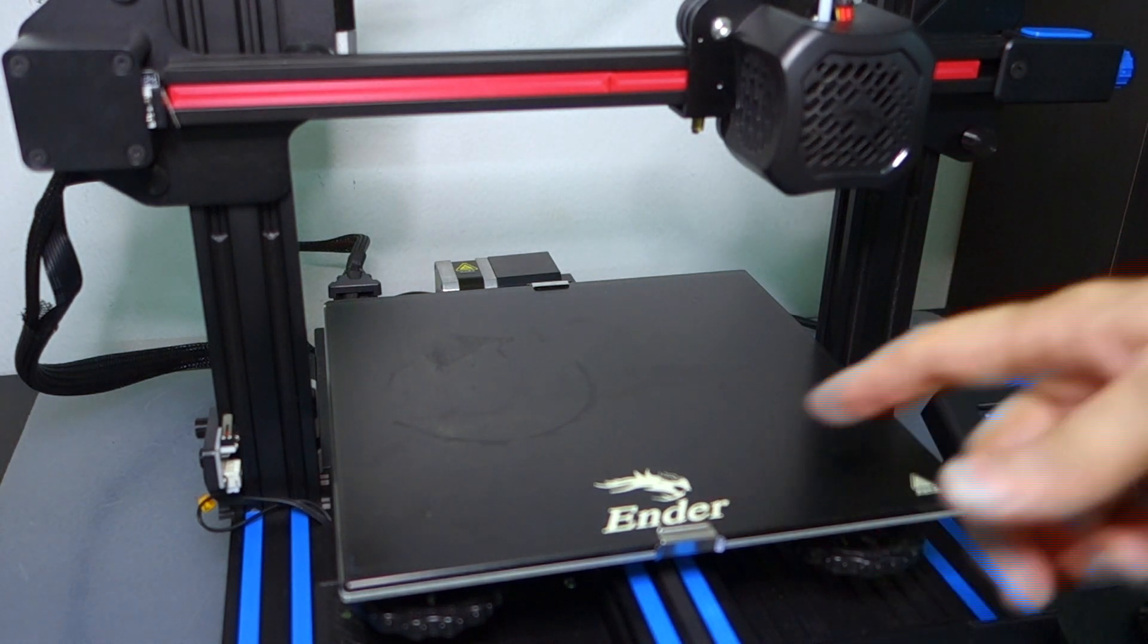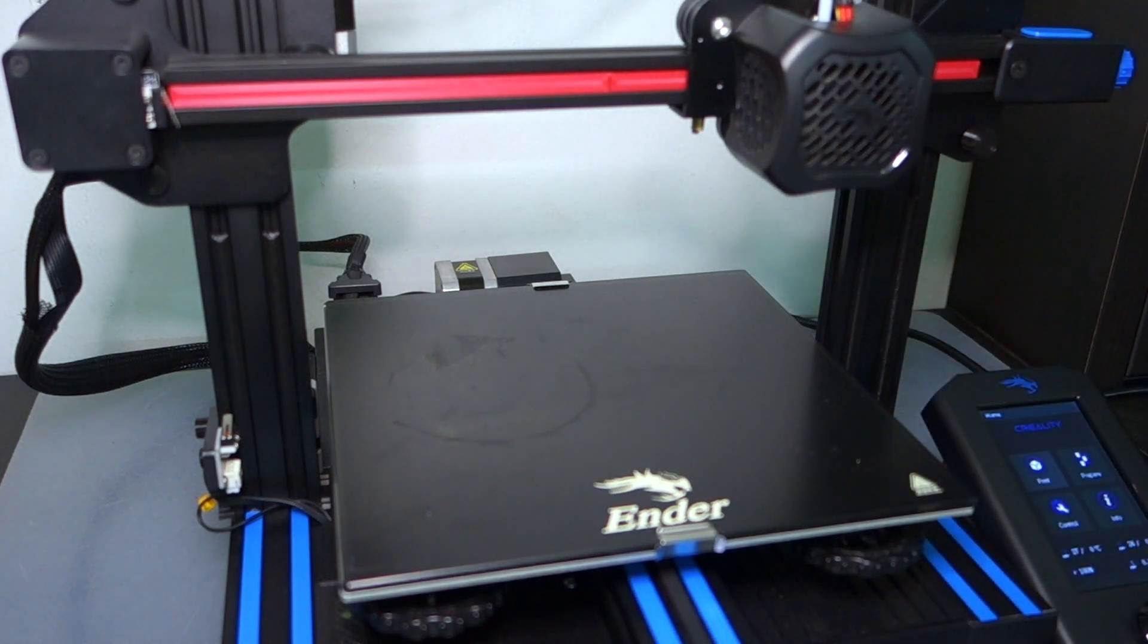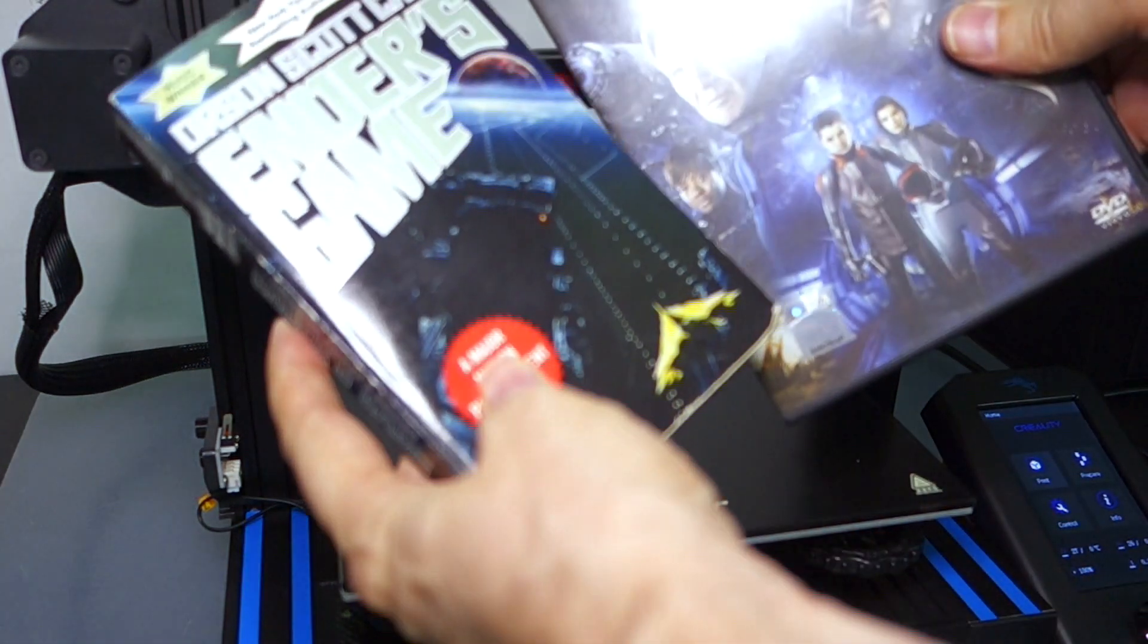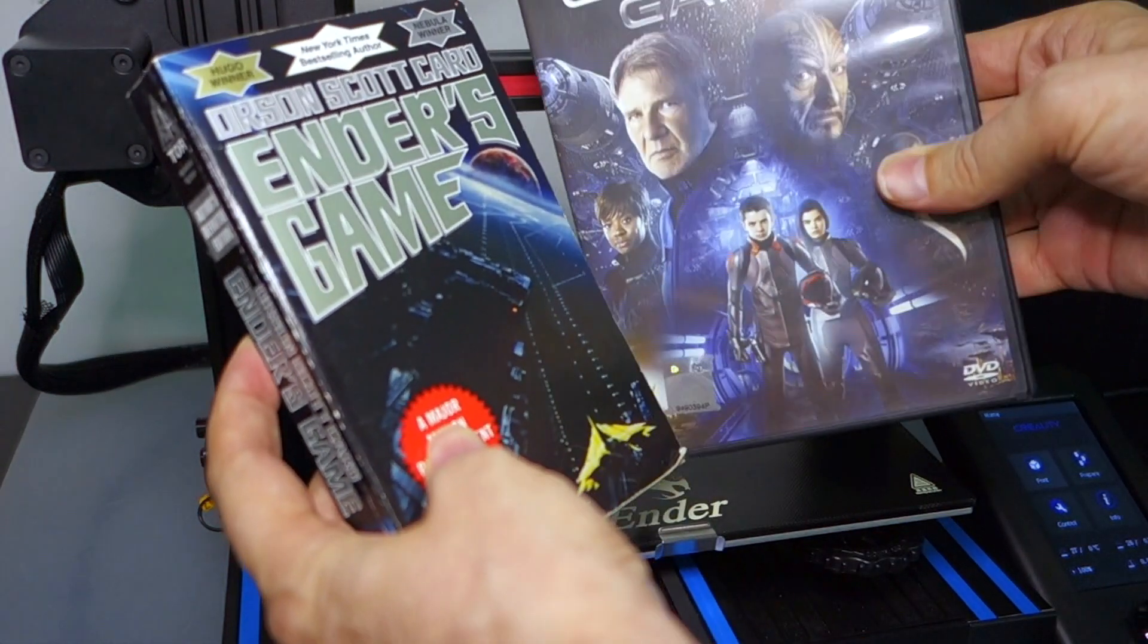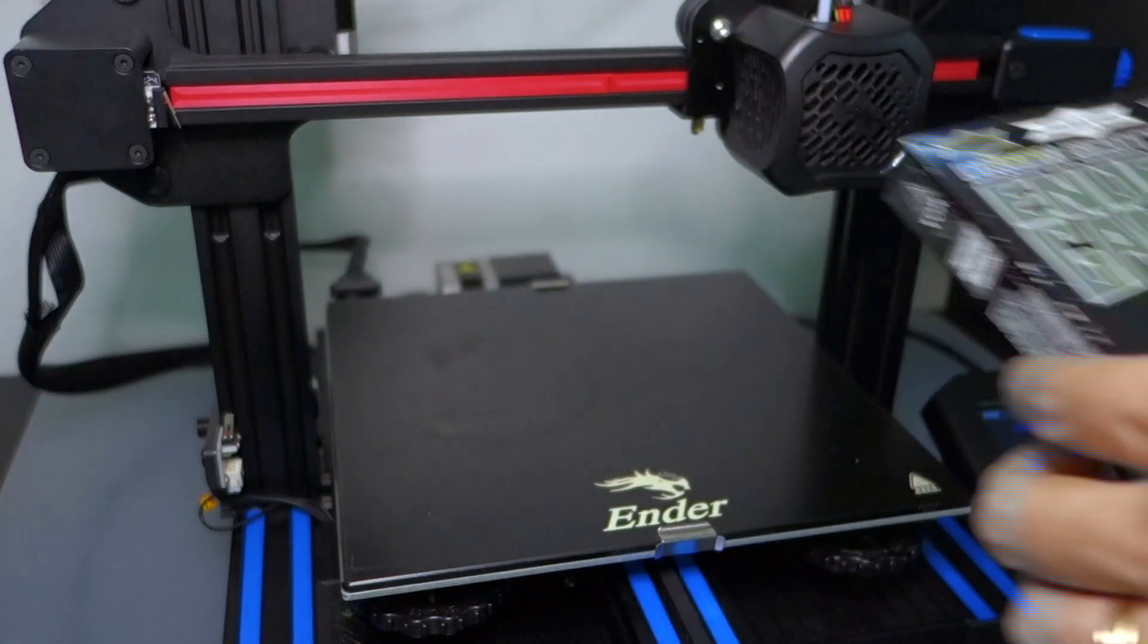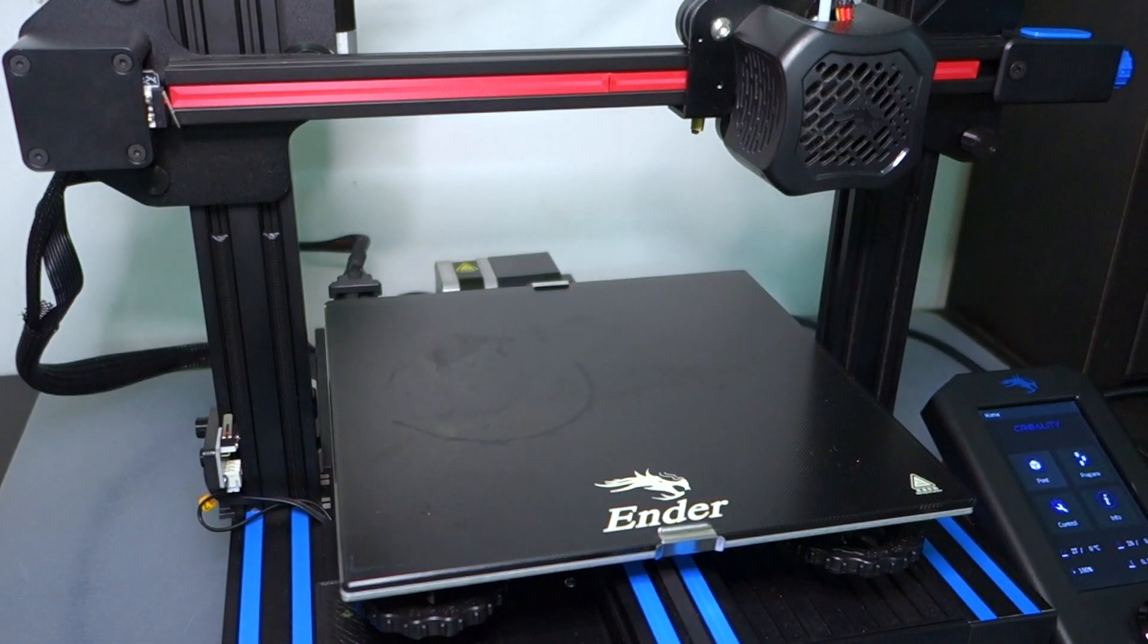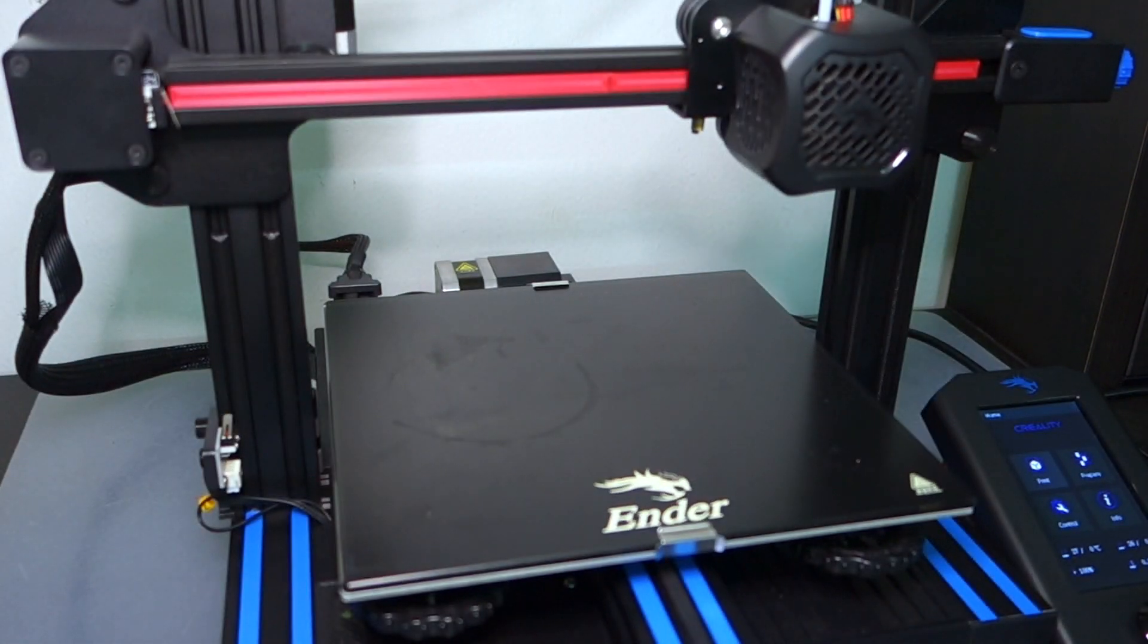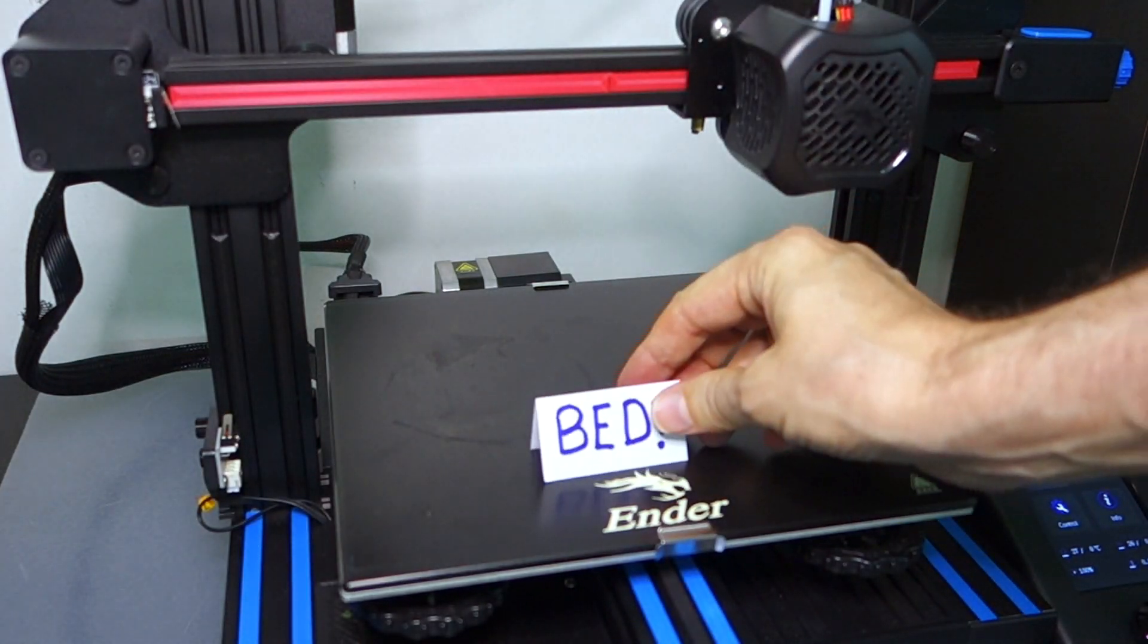Who is Ender? Are we talking about like Ender Wiggins from the movie? What does he have to do with it? Where did he come from? And why is it called a bed?